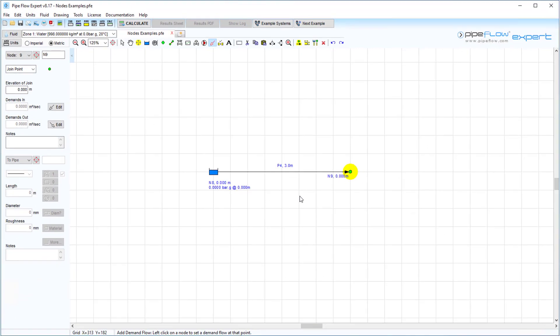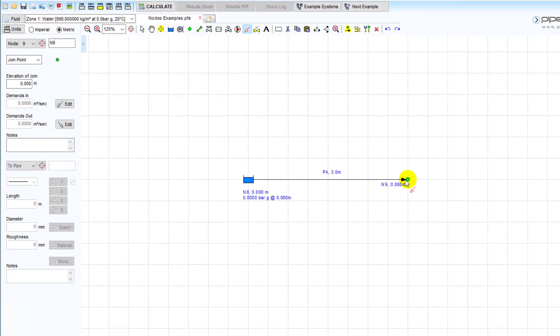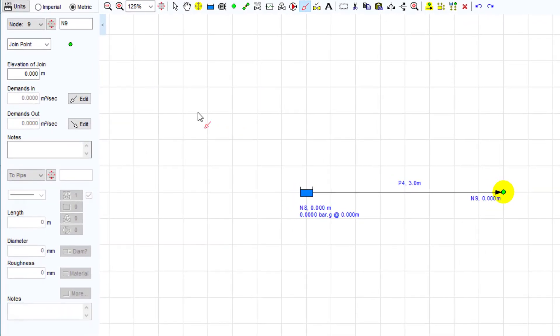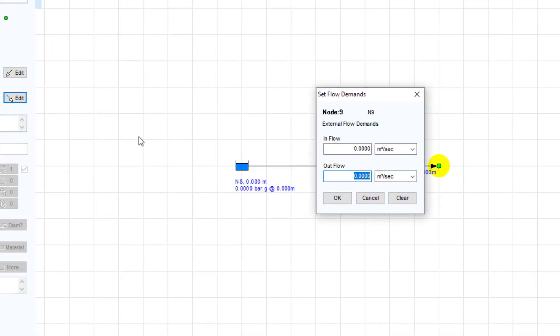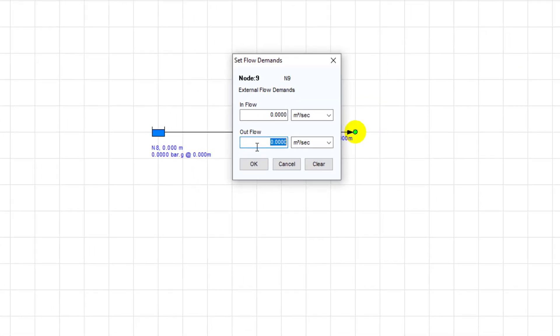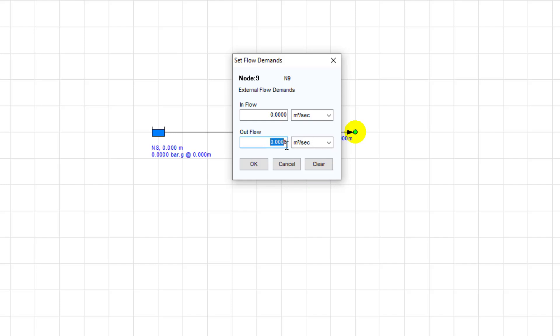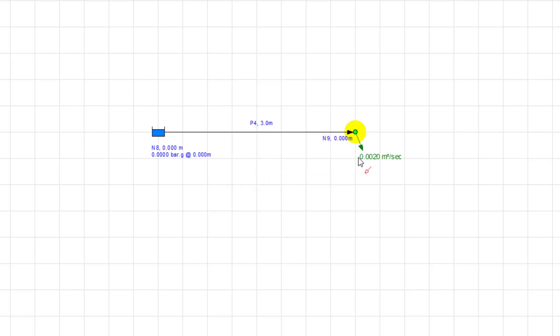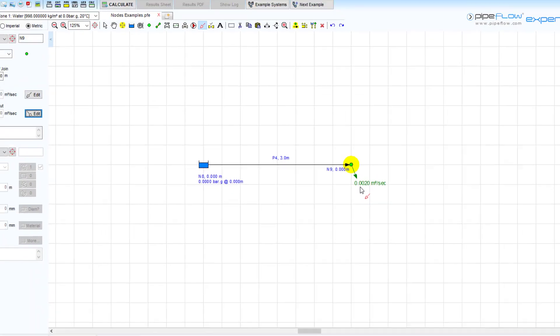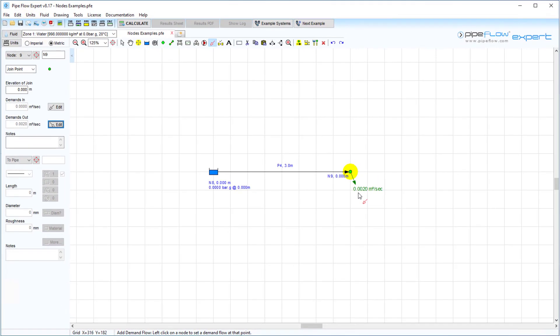Or you can first click on the node and then click the edit button on the node pane to display the set flow demand screen. Choose the flow rate units and enter the flow rate value. Clicking OK will confirm the entry.